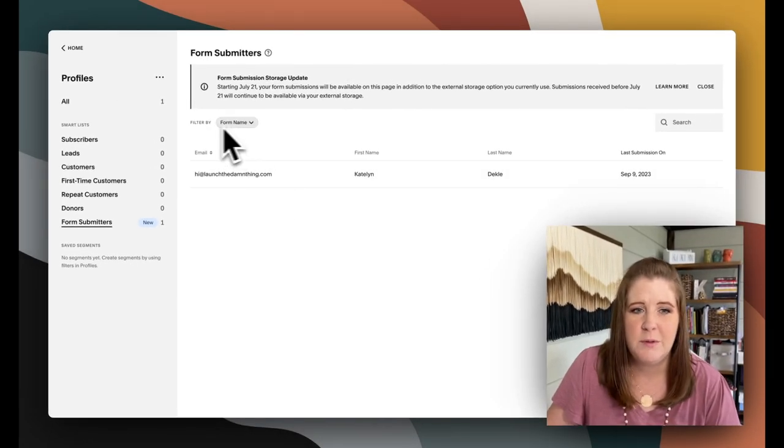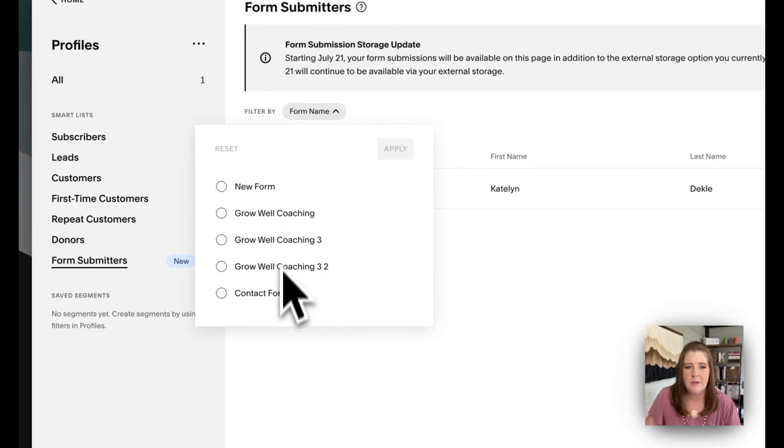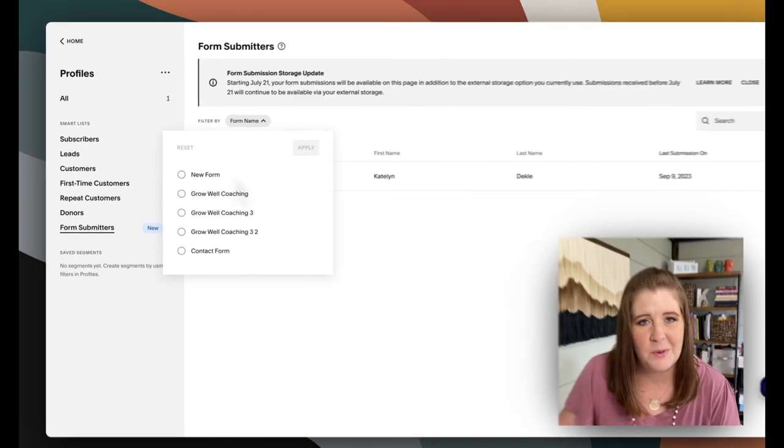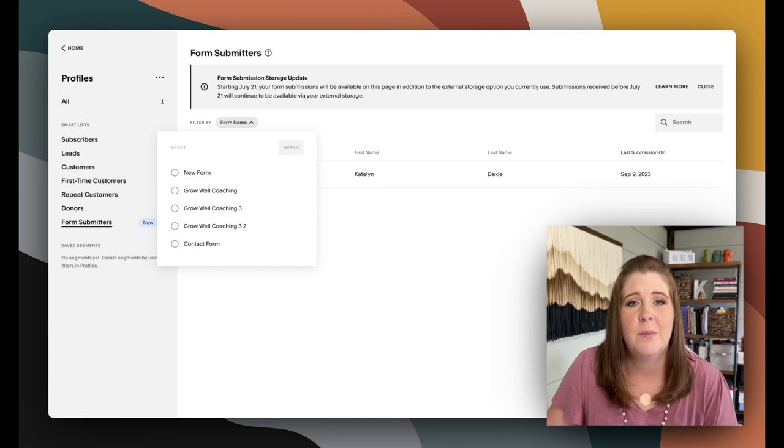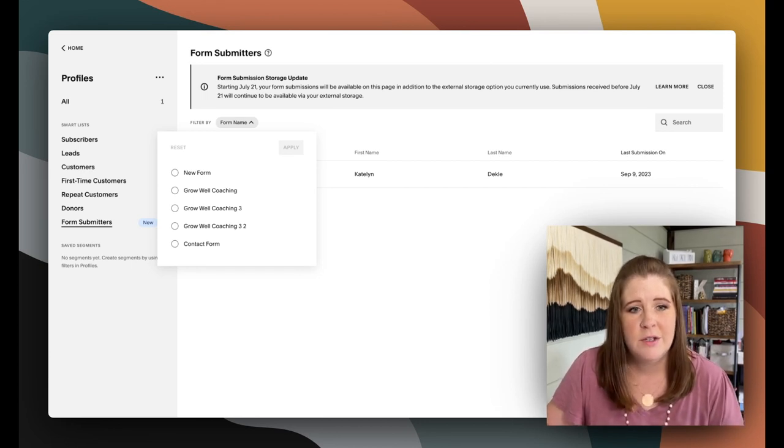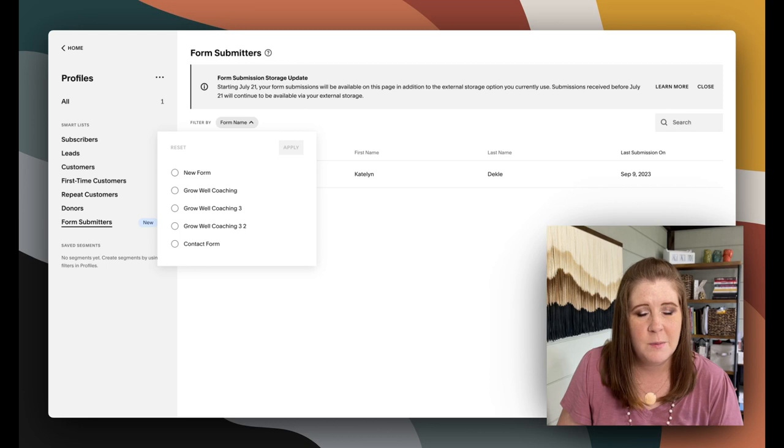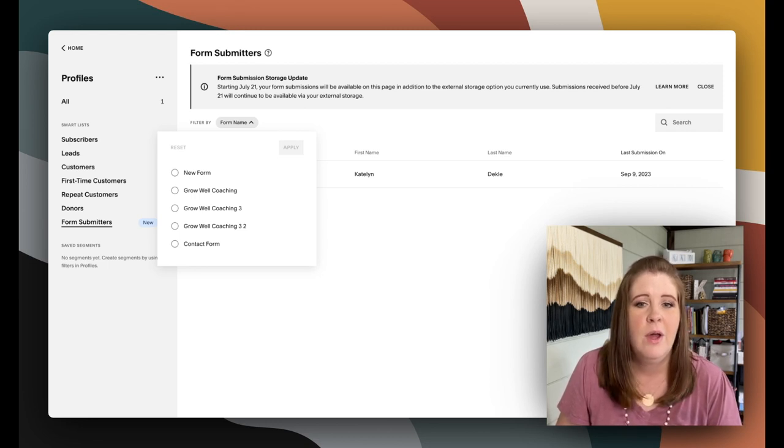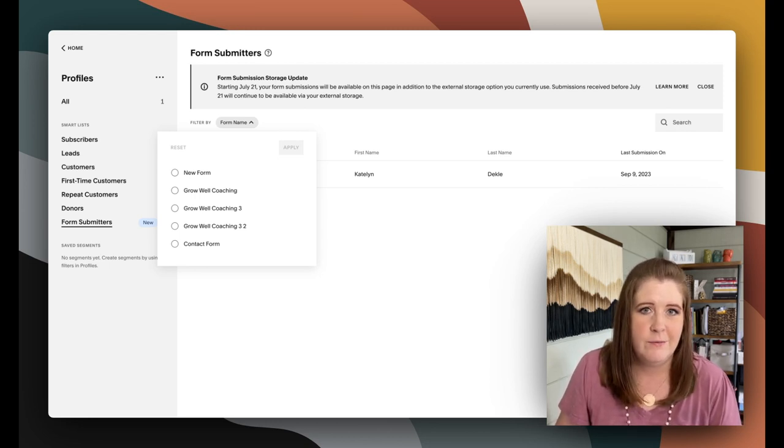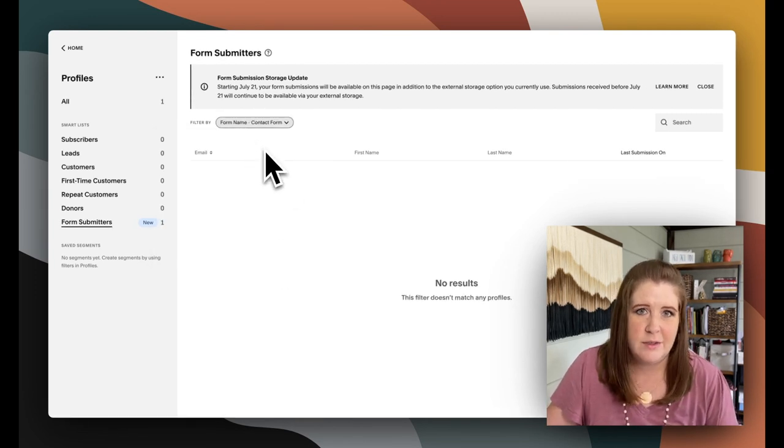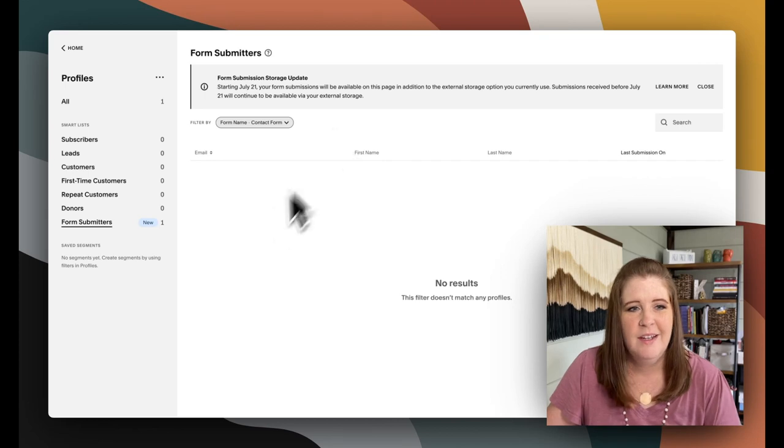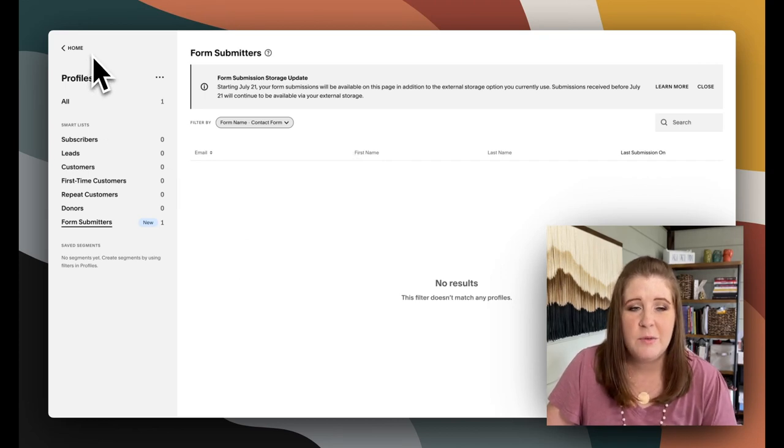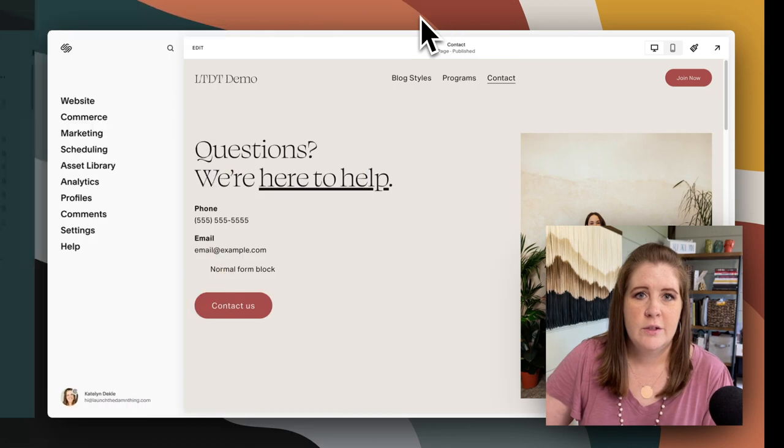And if you have multiple forms, you can filter this list down to specific forms. And this is why I was telling you earlier that it's really important to name your form something that makes sense so that you not only know what kind of form it is, but also where the form is located so that you know where it was when that person filled it out. But it's a great way to filter through if you get lots of form submissions or have lots of different forms. So that's a quick rundown of all of the built-in features with Squarespace.